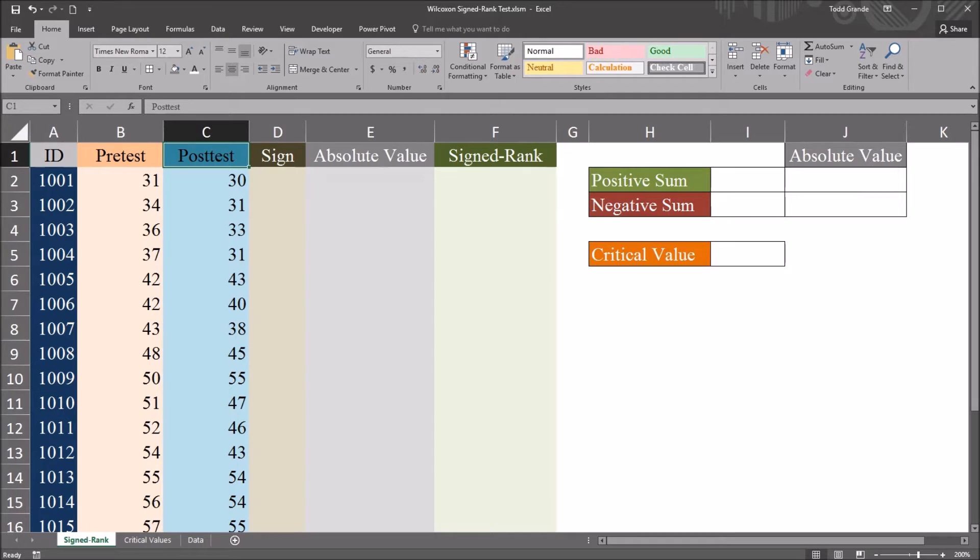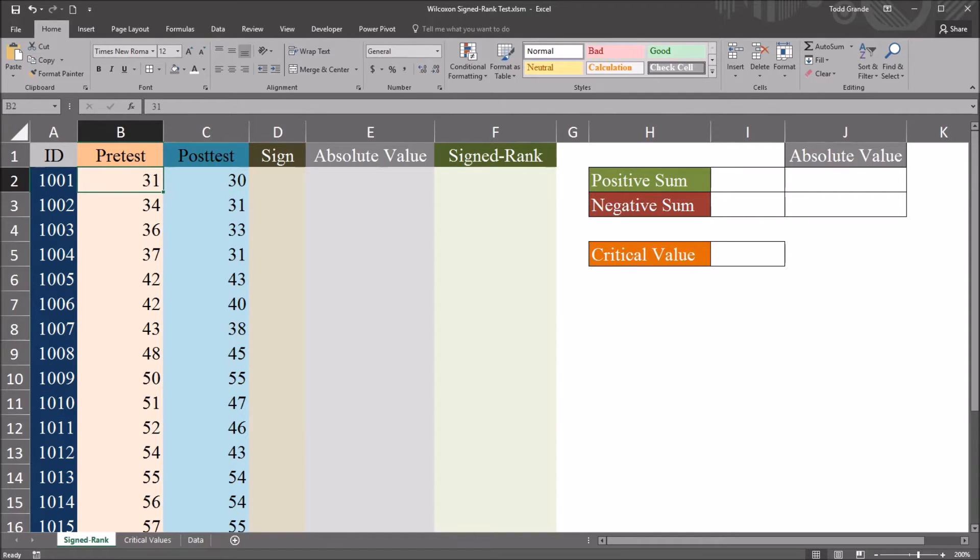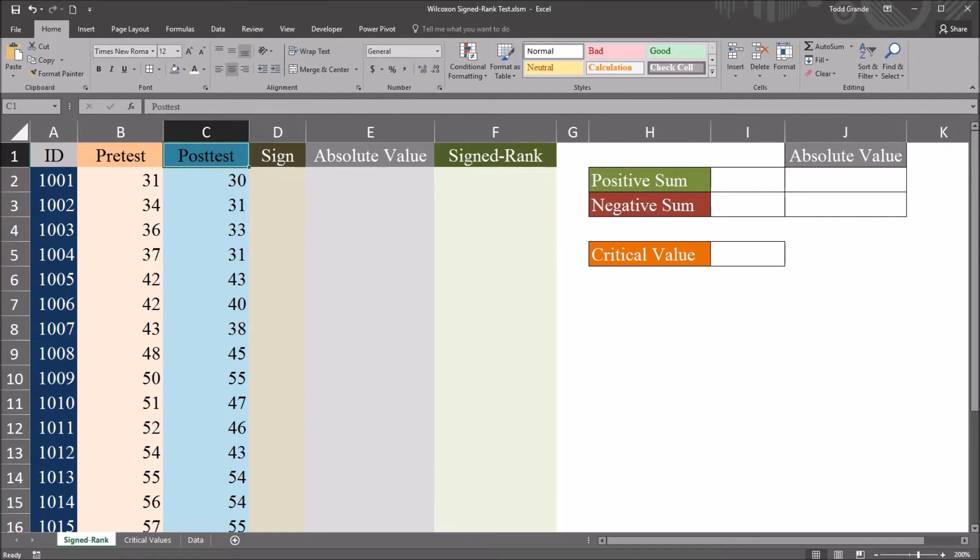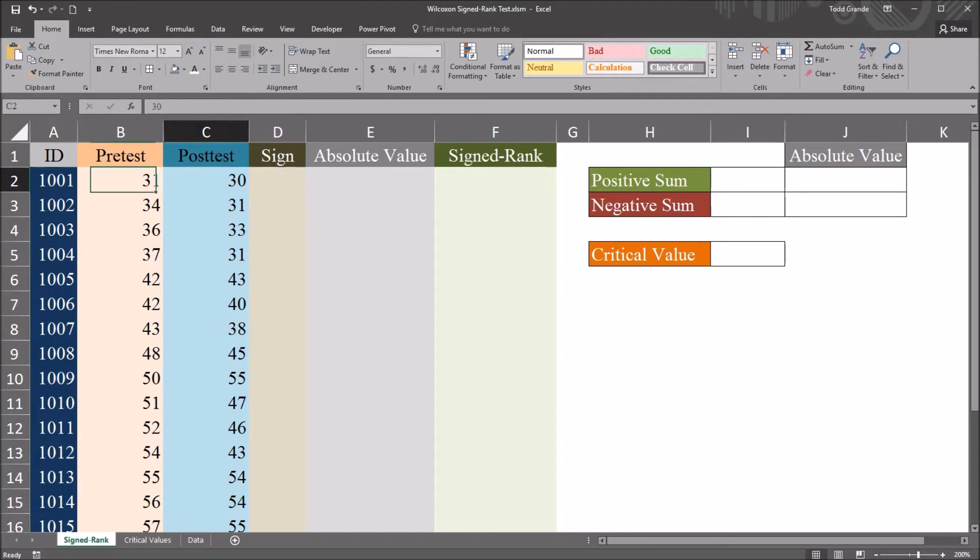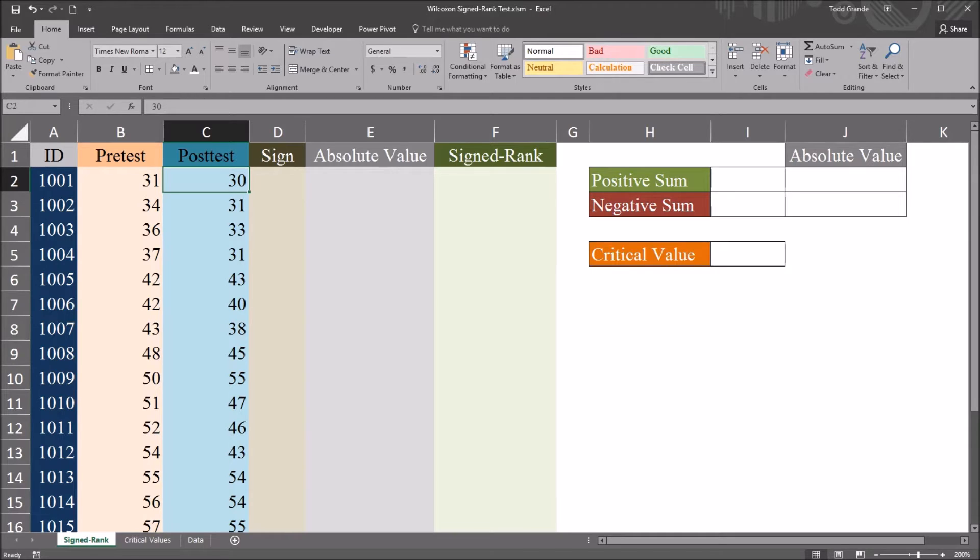Let's assume that these scores came from an instrument that measures depression. So both of these variables are generated from the same instrument. The pre-test score is collected before a counseling treatment is administered, and with the same participant, the post-test is administered after the counseling treatment is administered.